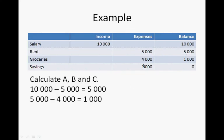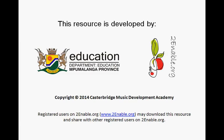So there we have calculated A, B, and C. Thank you very much.